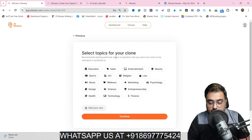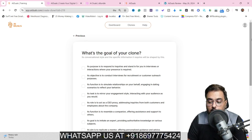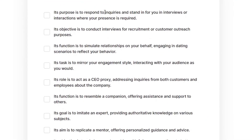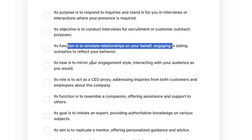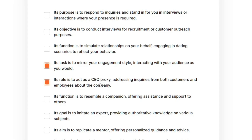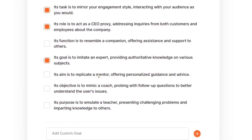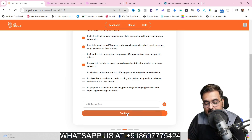Next, choose the topics in which your clone would be expert. Since I've set it up as a digital marketing agency, I'll choose marketing, entrepreneurship, and technology, then click Continue. Then you define the goal of the clone — you can set it to respond to inquiries, conduct HR interviews, simulate relationships, mirror your engagement style, act as a CEO proxy, imitate an expert, replicate a mentor, or be a support staff, whatever you wish. Click Continue.